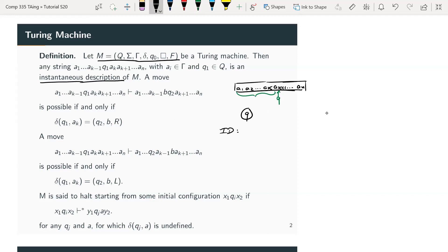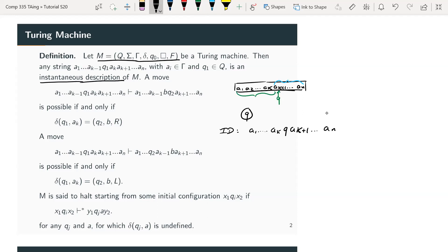The instantaneous description, or ID, of your Turing machine at that moment consists of all the symbols you've read so far, then the current state, then all of the symbols that are left to read - starting at your pointer and going all the way to the end until there are blanks. This is the instantaneous description of your Turing machine at a particular instance.